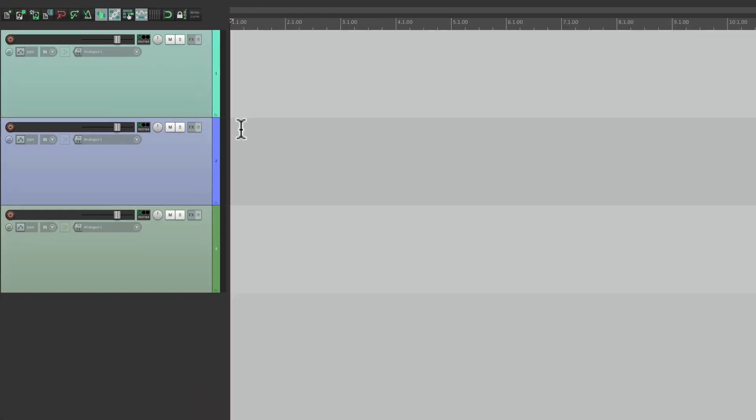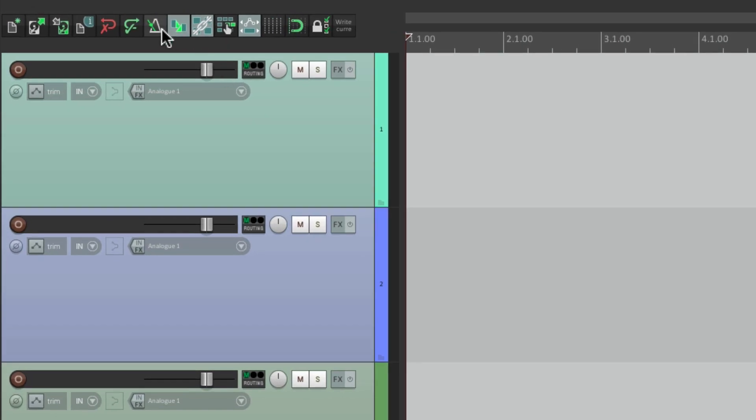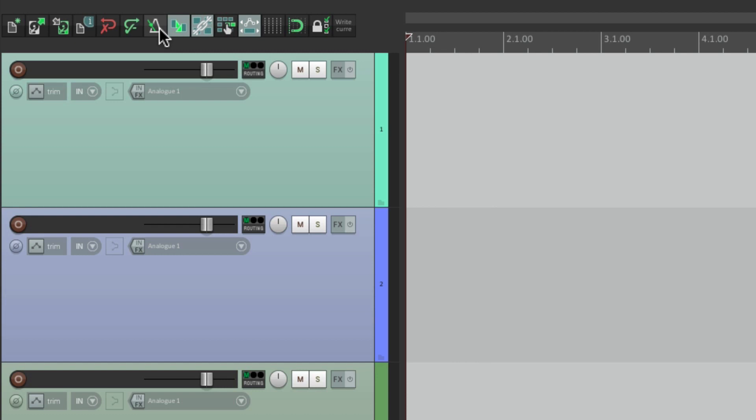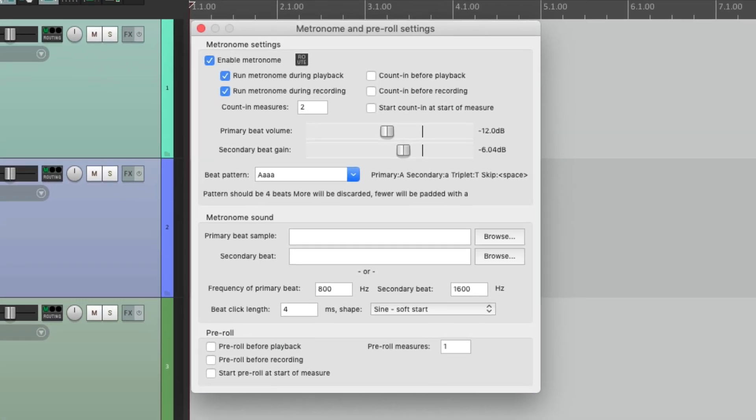We go up to this button over here and turn it on. We hear the click track. Turn it off and we don't. We could adjust the settings for the click track by right-clicking the button, which opens up this dialogue.